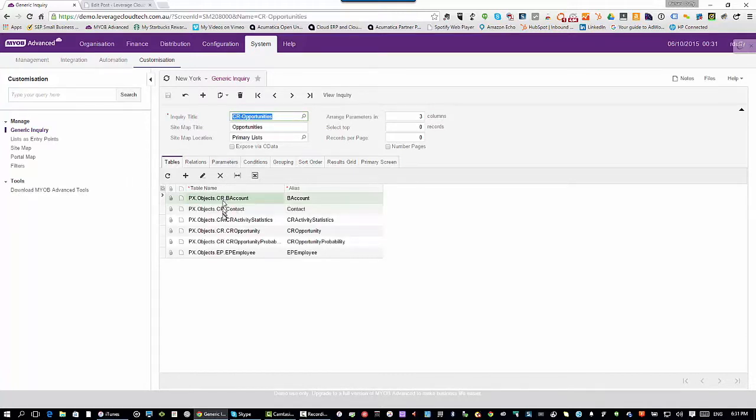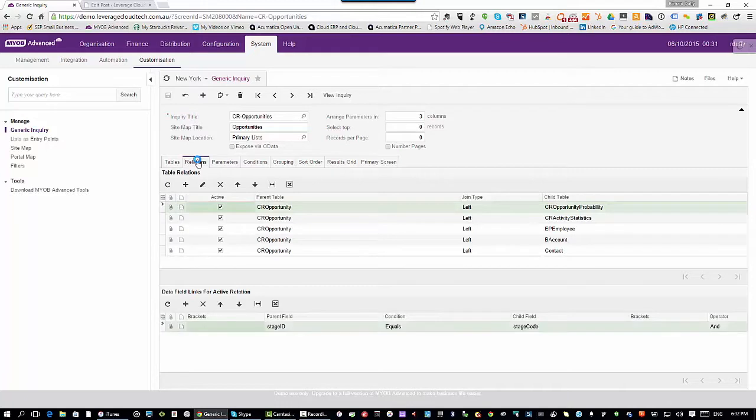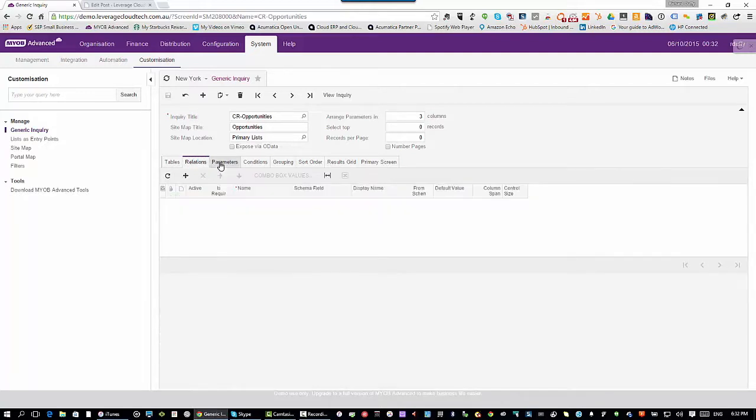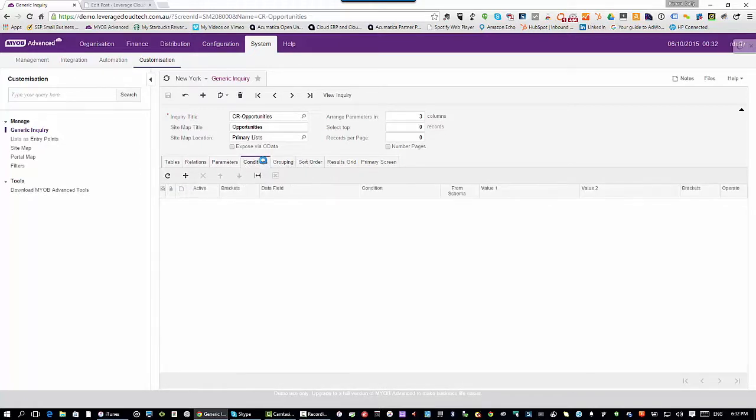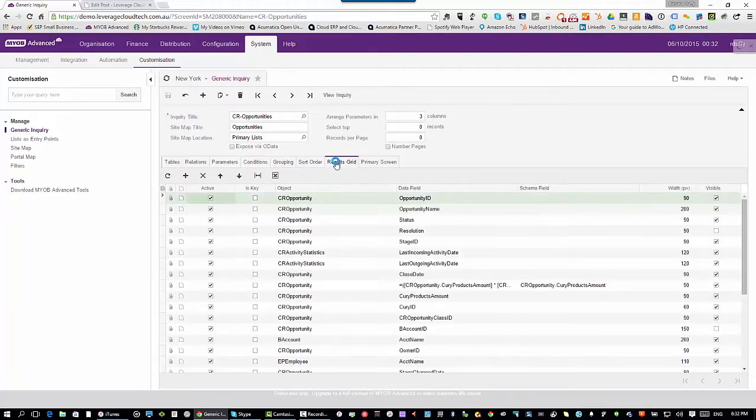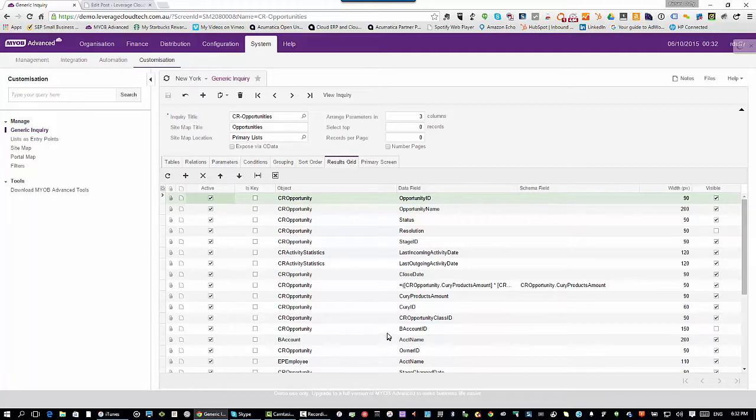This is coming from our CRM side of the application. When we build a generic inquiry, very simple. You just say, these are the tables I want. You build relationships between those tables. If the data is coming from multiple database tables, you structure that accordingly. Specify some parameters that you get prompted for at runtime if you want to. But then the most important thing is the conditions that you specify and of course the results grid. And the results grid is where you specify all the data that you're going to see when you run the generic inquiry.